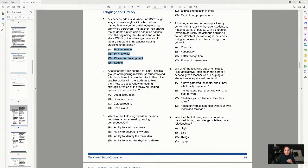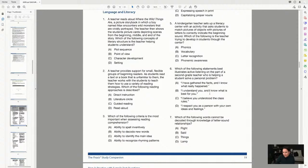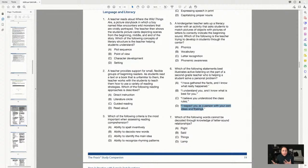Let's look at question six. Reading the answer choices first: A says 'I have gathered the facts and I know what really happened' — that doesn't sound like a good answer. B says 'I understand you and I know what is best for you' — usually knowing what's best for someone isn't the right answer. C says 'I believe you understood the class rules' — 'rules' is on our bad words list; we should use 'expectations.' D says 'I respect you as a person with your own ideas and feelings' — that's a strong answer choice for an early elementary teacher.